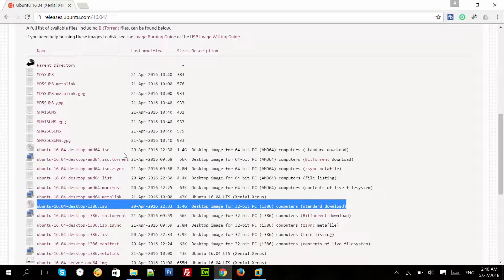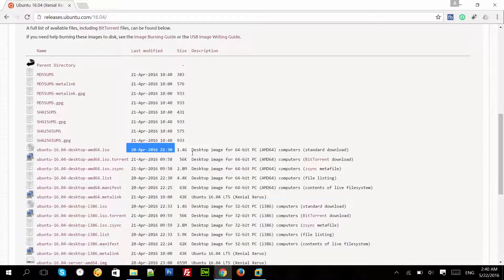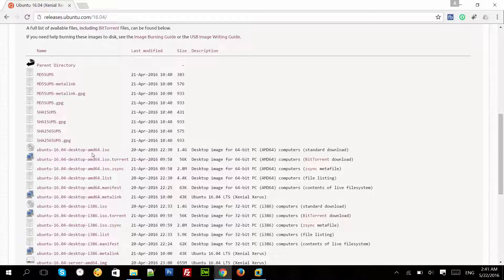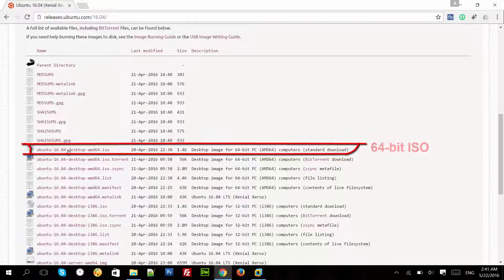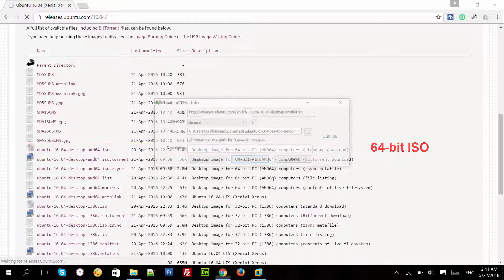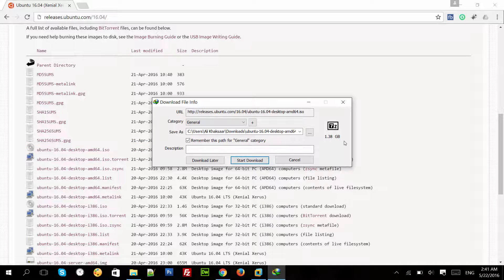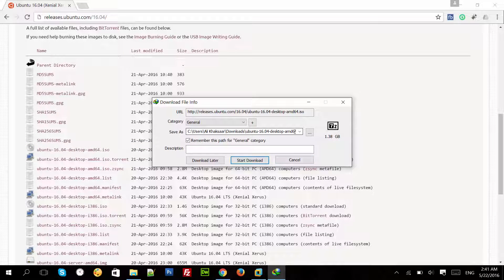According to my system, I need to download the 64-bit ISO file. I will click on the 64-bit ISO file and it will start downloading. I am not going to download as I have already done that.